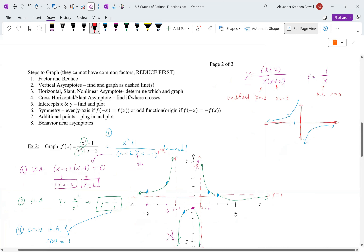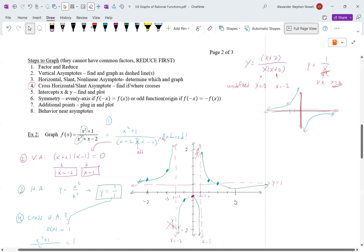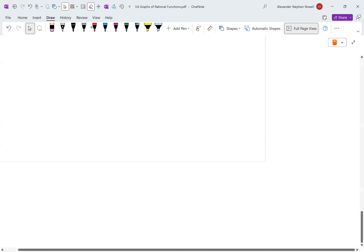So always factor and reduce first. Second, find the vertical asymptotes from the reduced form. Third, find the horizontal, slant, or nonlinear asymptotes. If the degree of top and bottom are the same or the bottom is larger, you have a horizontal asymptote. If the degree of the top is one larger than the bottom, you have a slant asymptote. Fourth, decide when the graph crosses that horizontal or slant asymptote. Then find x and y intercepts and additional points.